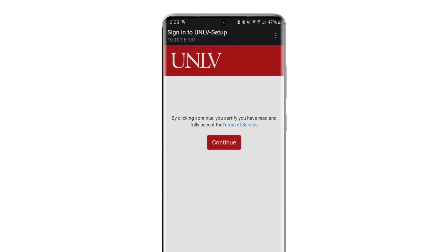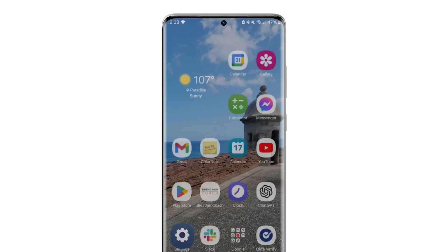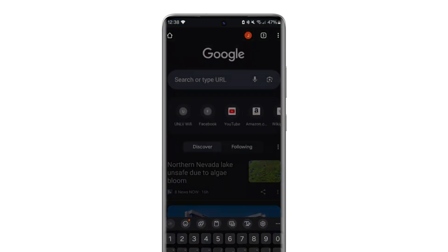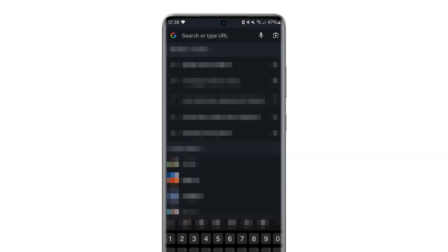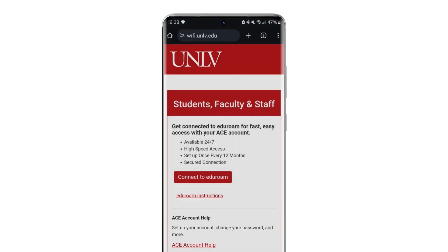This will redirect to wifi.unlv.edu. Click Continue when prompted to accept the Terms of Service. If it does not appear automatically, launch a browser and go to wifi.unlv.edu.